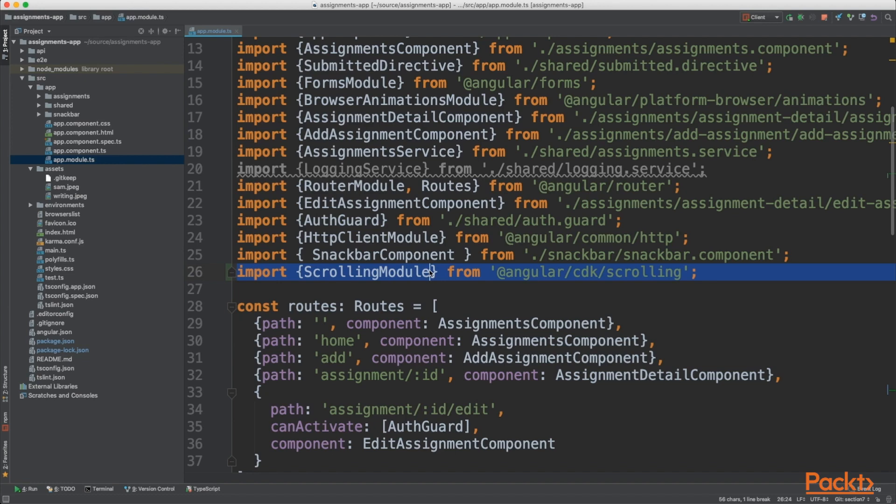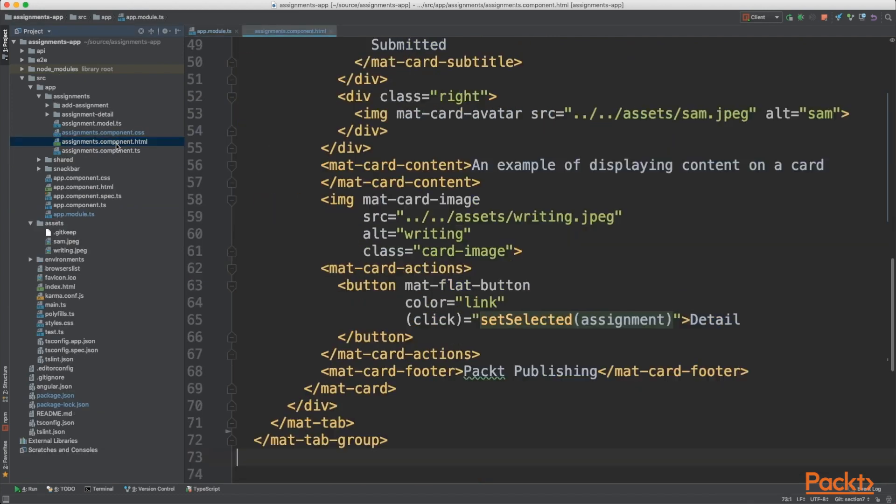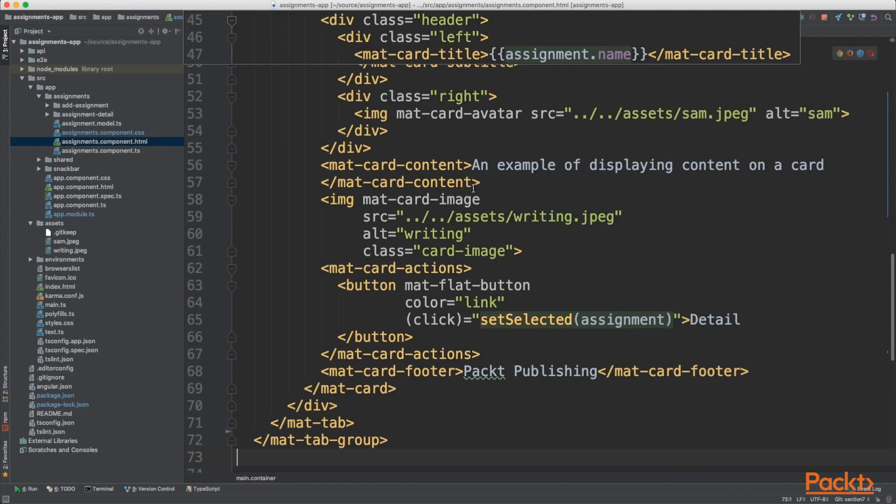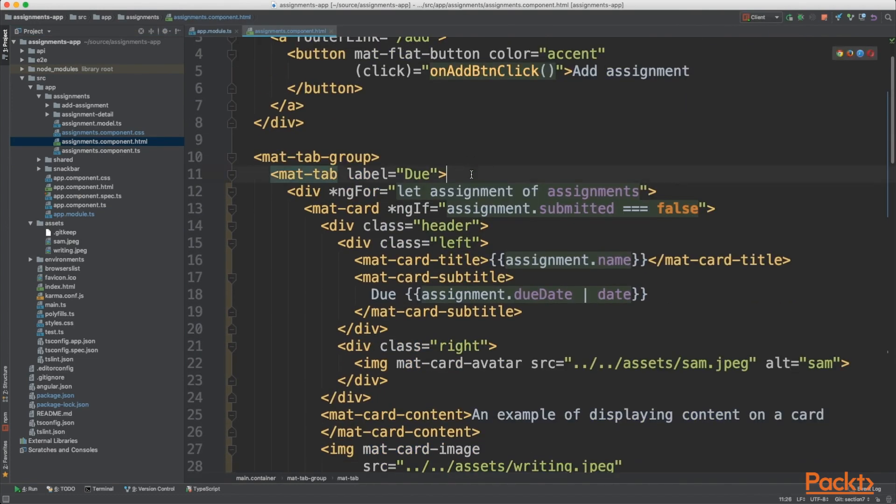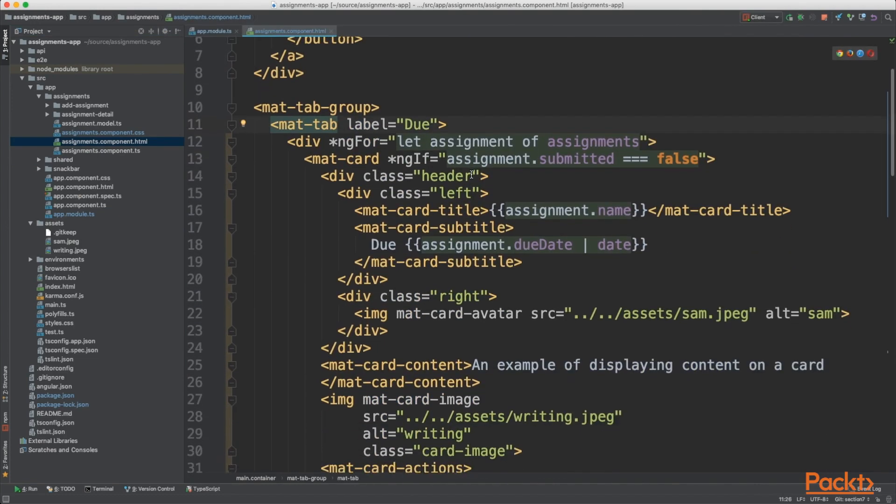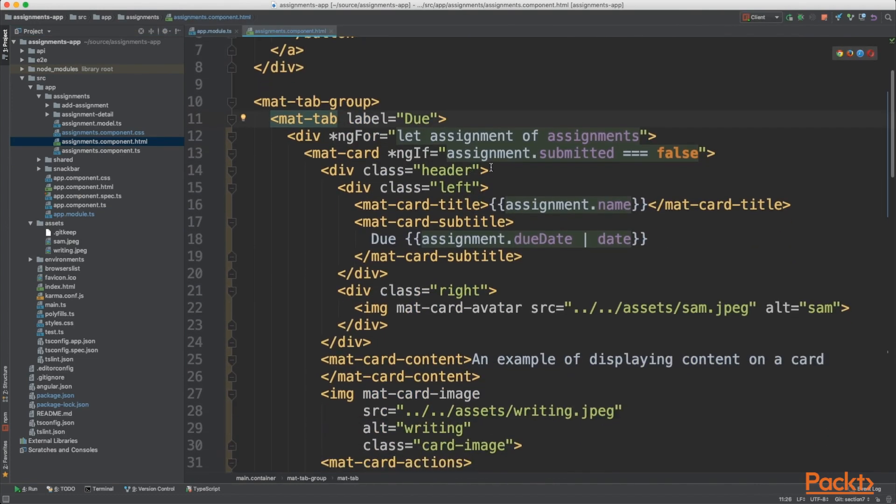So if you head into your assignments component, if you go into your HTML file, you'll see here we're displaying a list of due assignments.